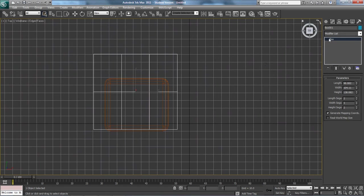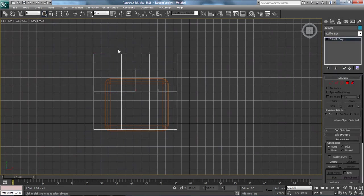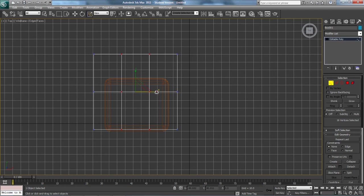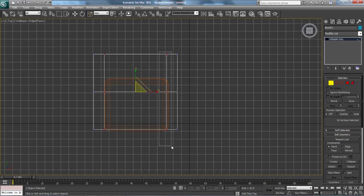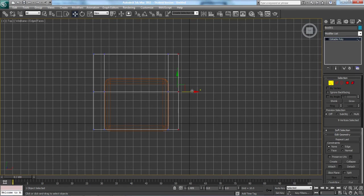All right, now I'm going to convert to editable poly. I'm going to grab these center ones, I'm going to scale them outward. Be sure to make sure that this is the right absolute size. If it's not, then it kind of makes your couch look weird.